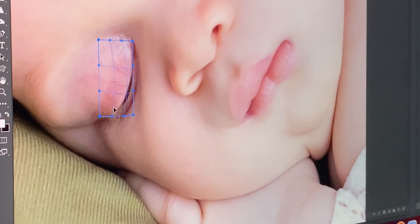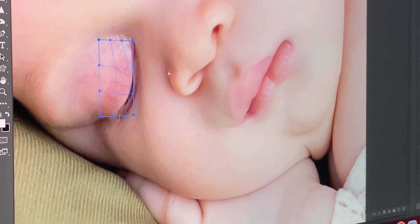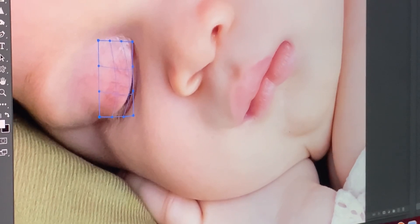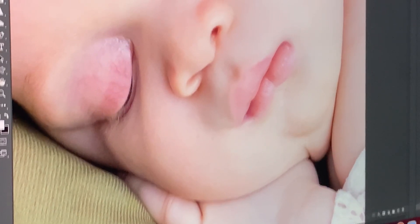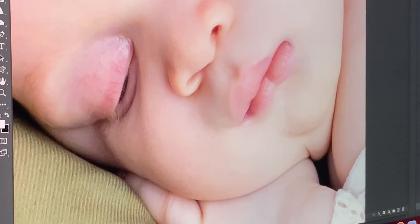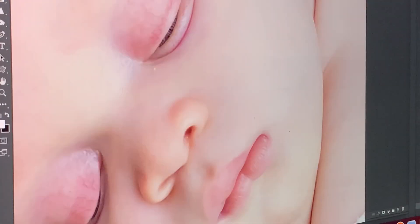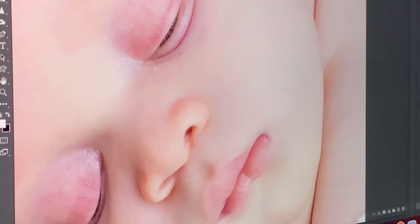You just pretty much pull the eyelids down from there. Take note that it will not be completely closed, but we'll fix that real soon. Then we're going to do that for the second eye — select around the eyelids the same way we did before.